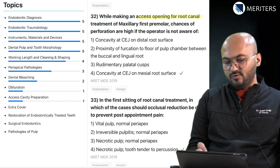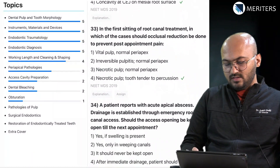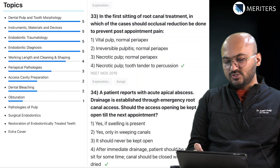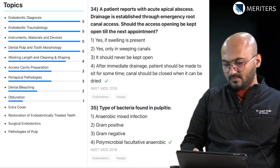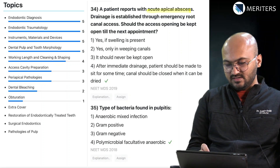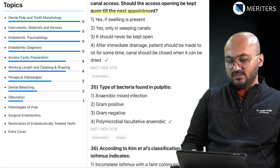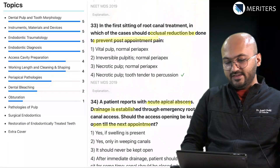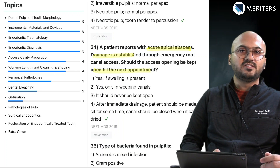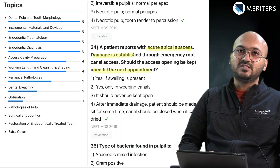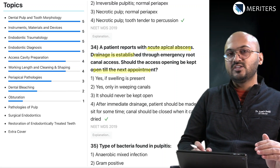While making an access opening for root canal — access cavity question. In the first setting of root canal treatment, in which cases should occlusal reduction be done — also related to access cavity preparation. Patient reports with acute apical abscess, drainage is established — should the access opening be kept open until the next appointment — access cavity question. As you can see, 2019 had three questions from access cavity alone. In a given exam, questions may not be evenly distributed — you may have repeat questions focusing on the same aspect of a treatment modality.